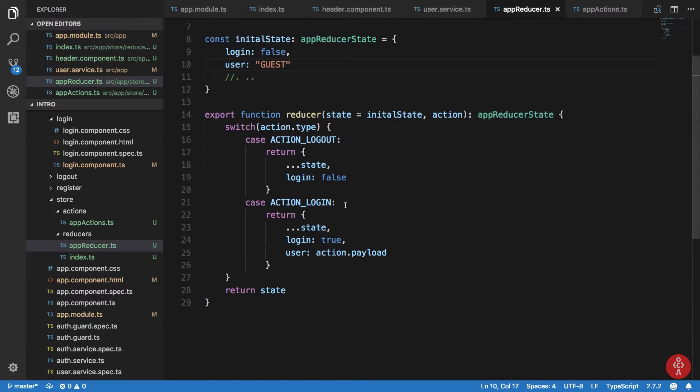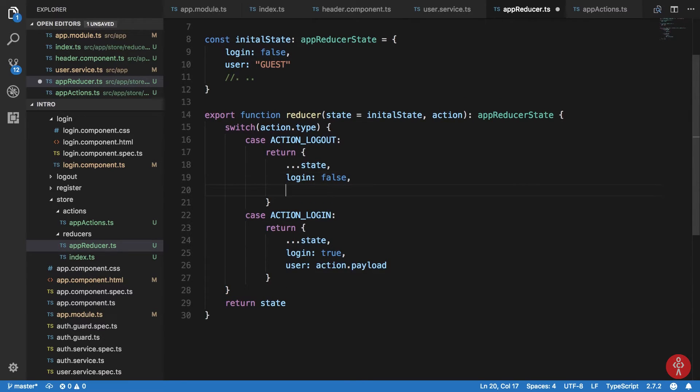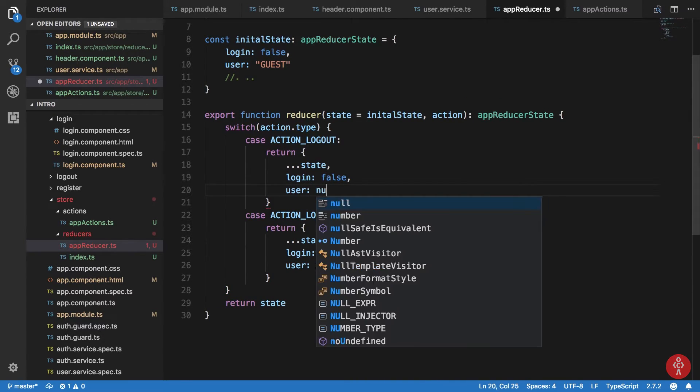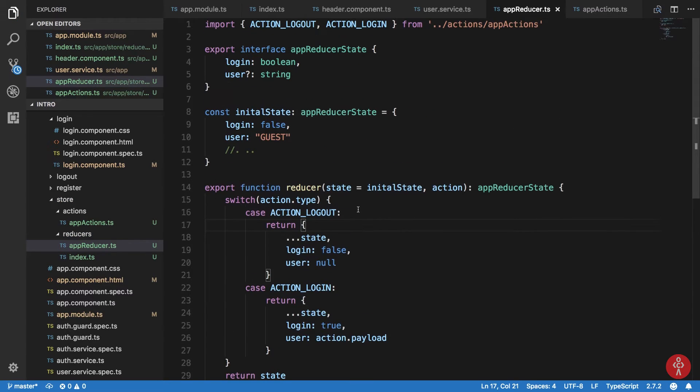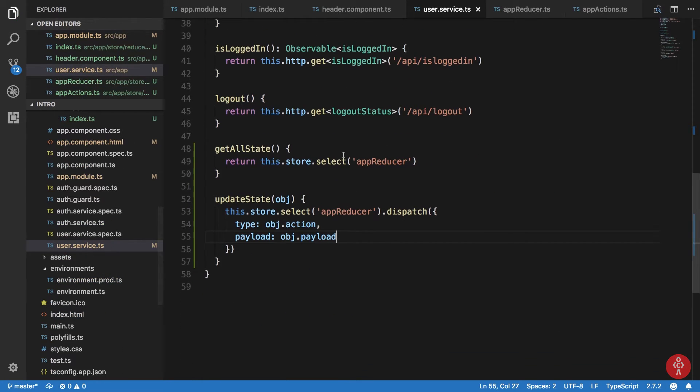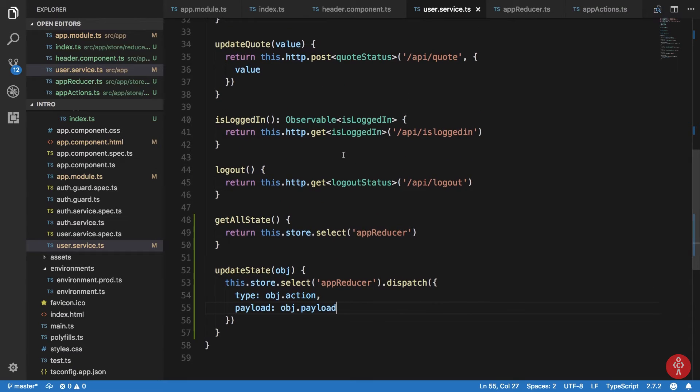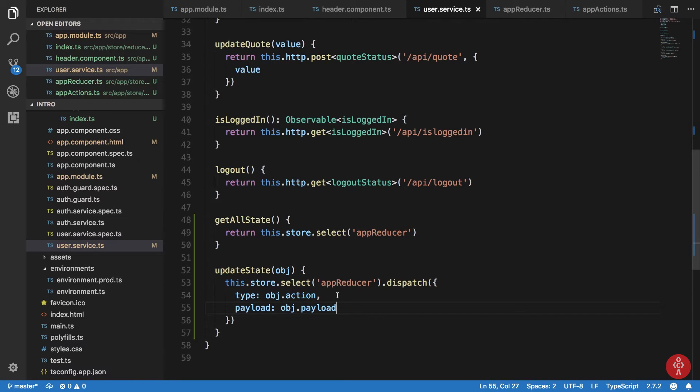So now if you just want to basically update the state whenever the logout button is hit, what we can do is basically simple. Now we can say something like user is null and login is already false, so then we can dispatch this action.